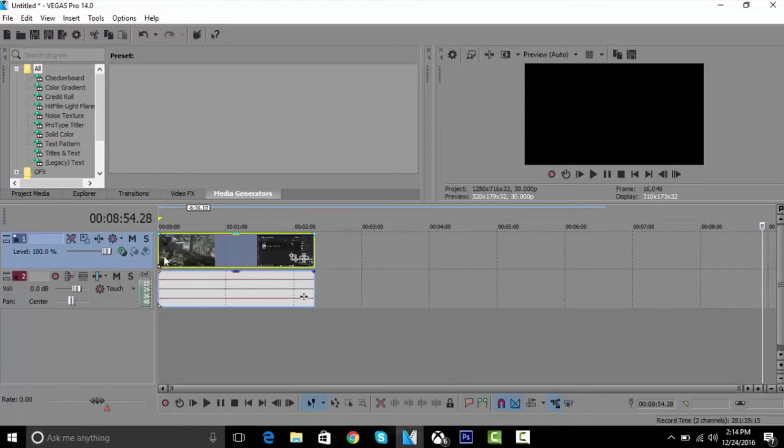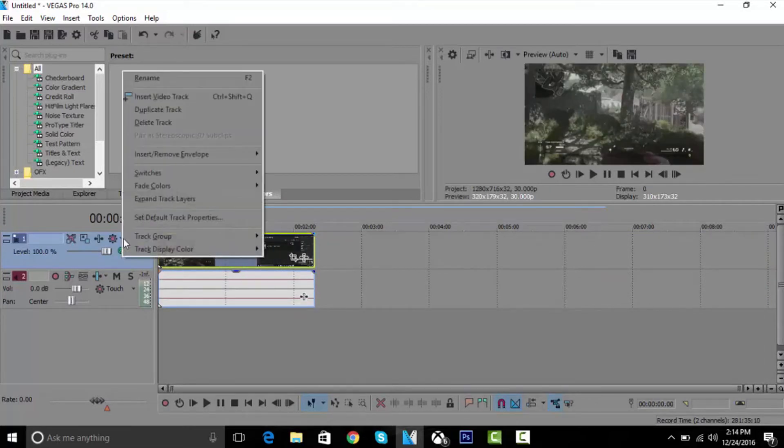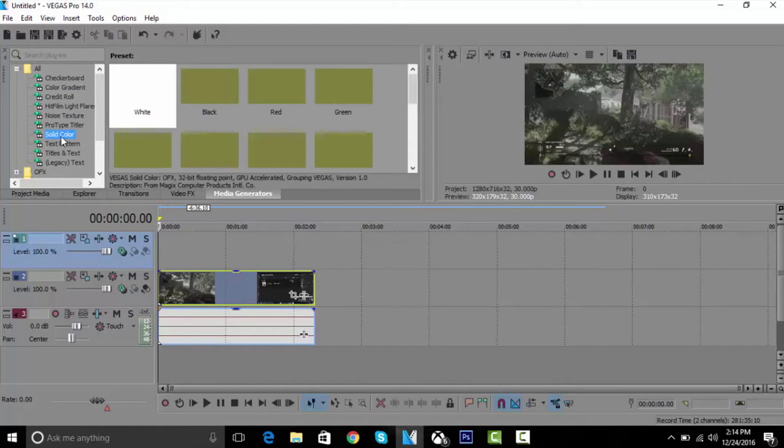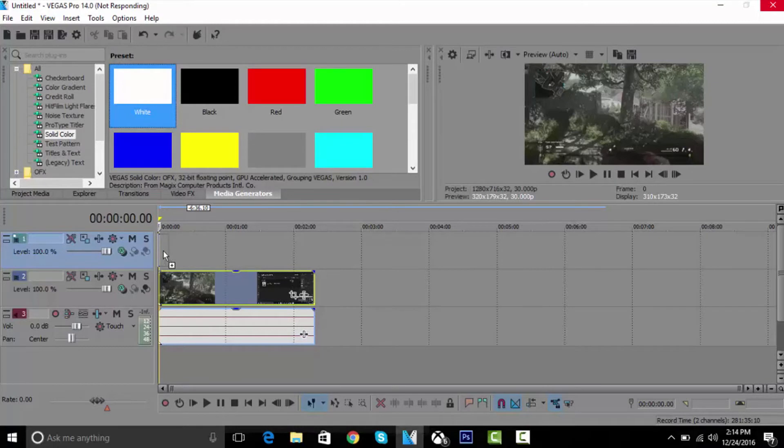Once you've done that, you want to right-click, go to insert a video track again, and then go to media generators. Go to solid color and then choose the white. Let's drag it down on top of the video.